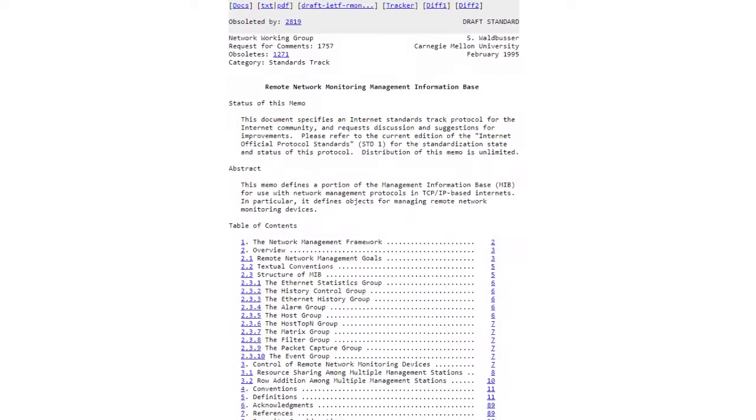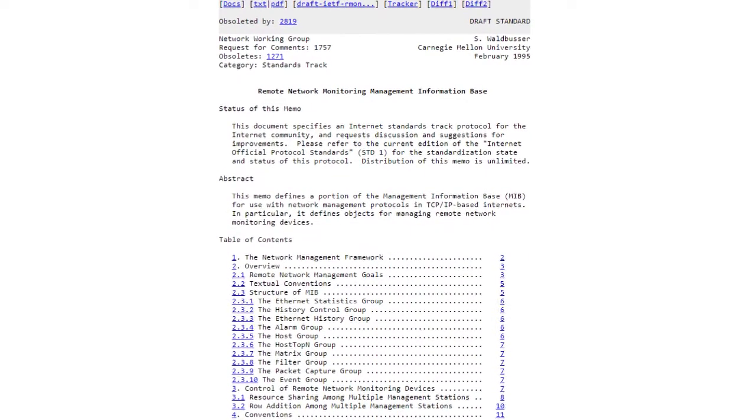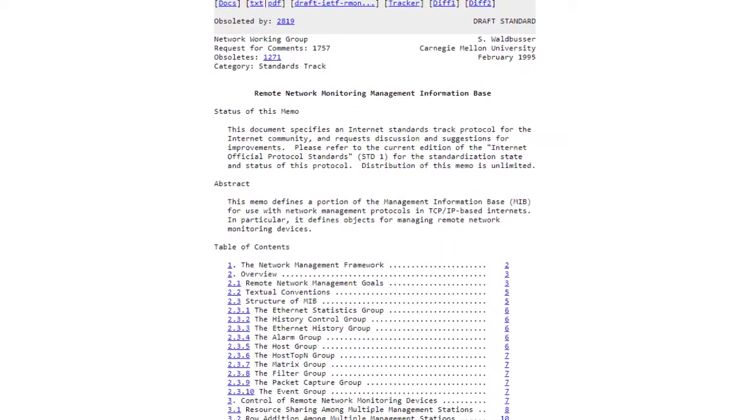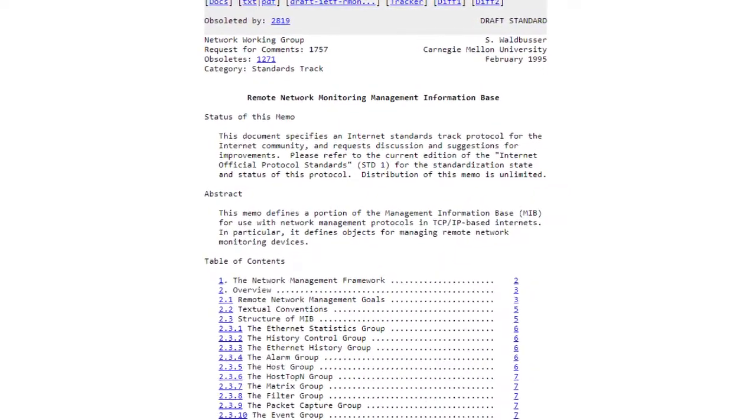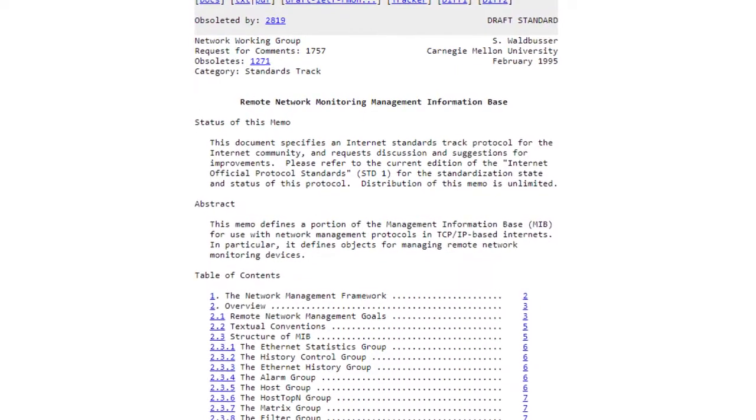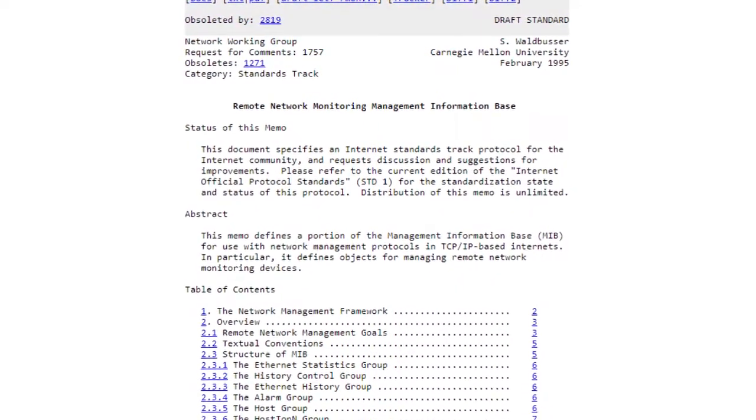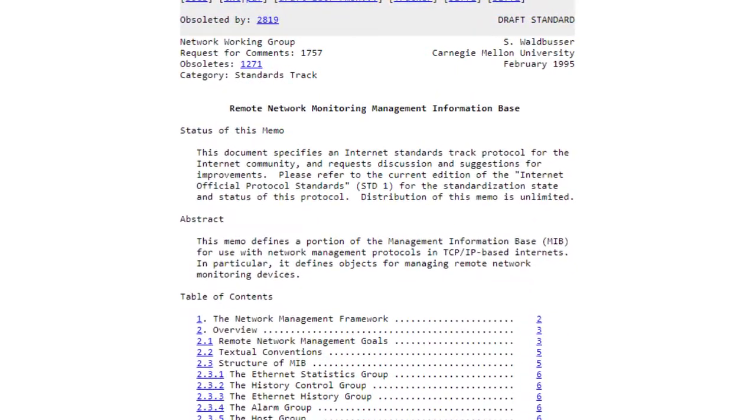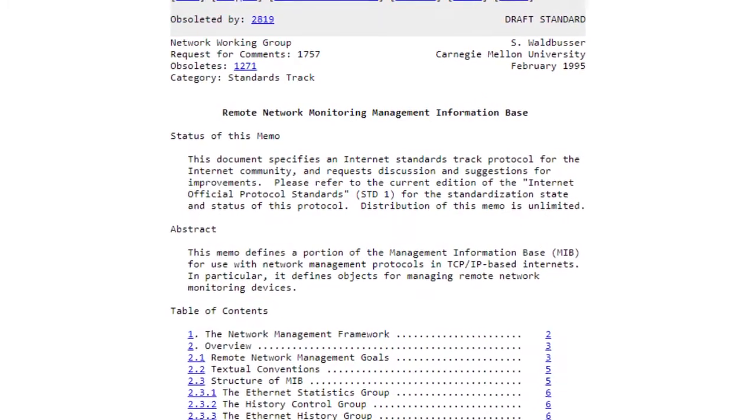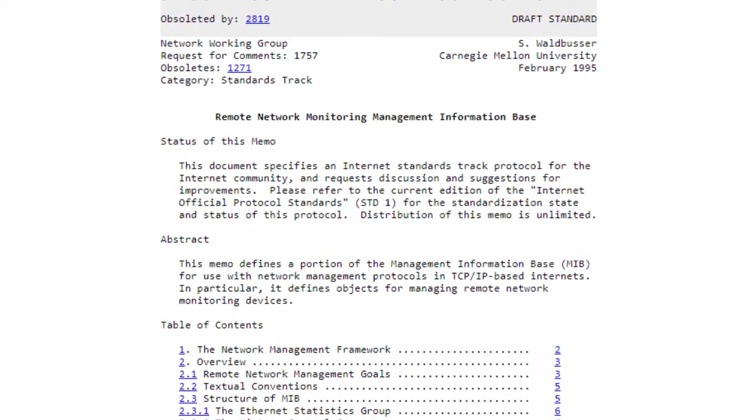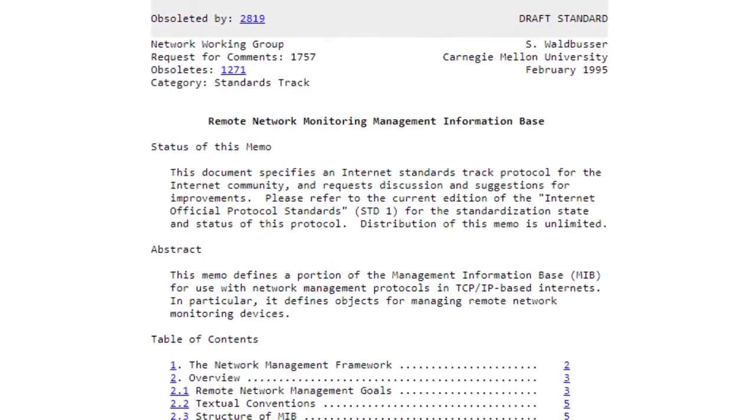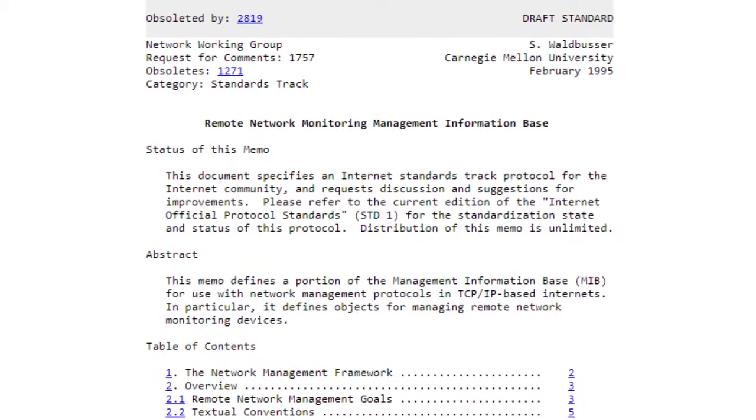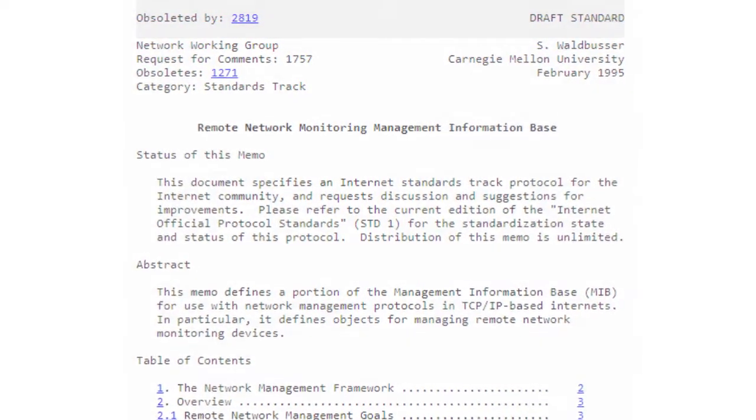The RMON MIB defined in Request for Comments 1757 contains nine groups of manageable objects for various aspects of Ethernet traffic monitoring, totaling 204 objects and two events. These groups of objects, usually referred to as the RMON-1 groups, are as follows.